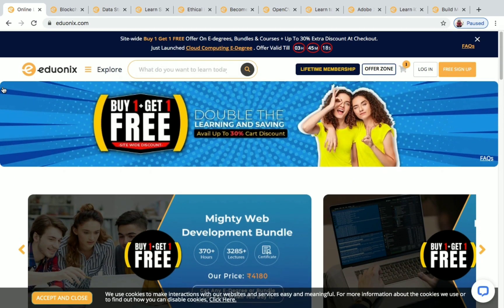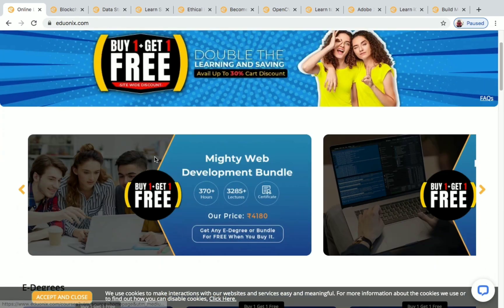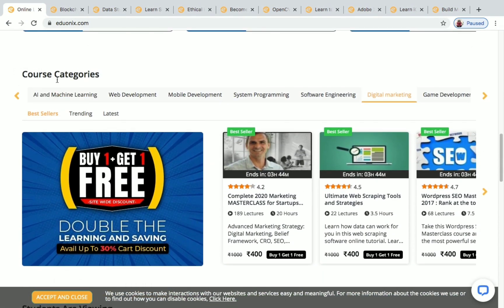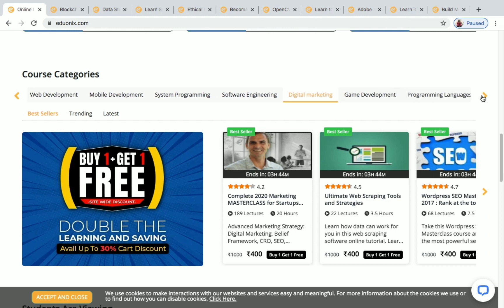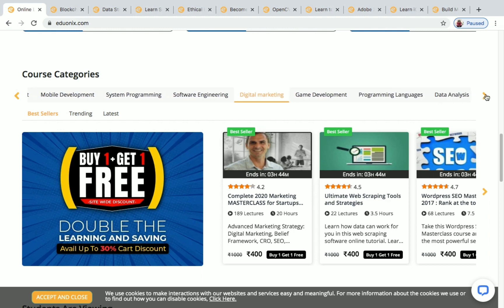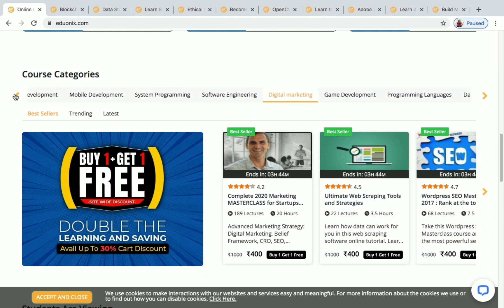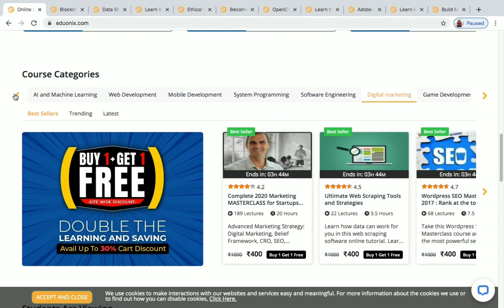Addonix is just like any other online learning platform. They offer many free courses and paid courses across various categories like AI and machine learning, web development, mobile development, system programming, software engineering, digital marketing, game development, programming languages, data analysis, and data science.